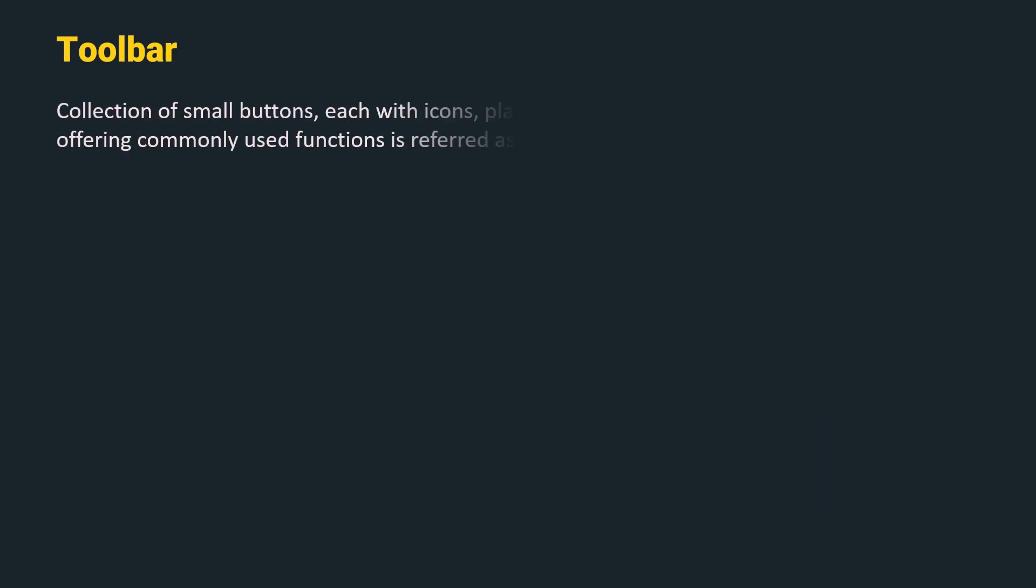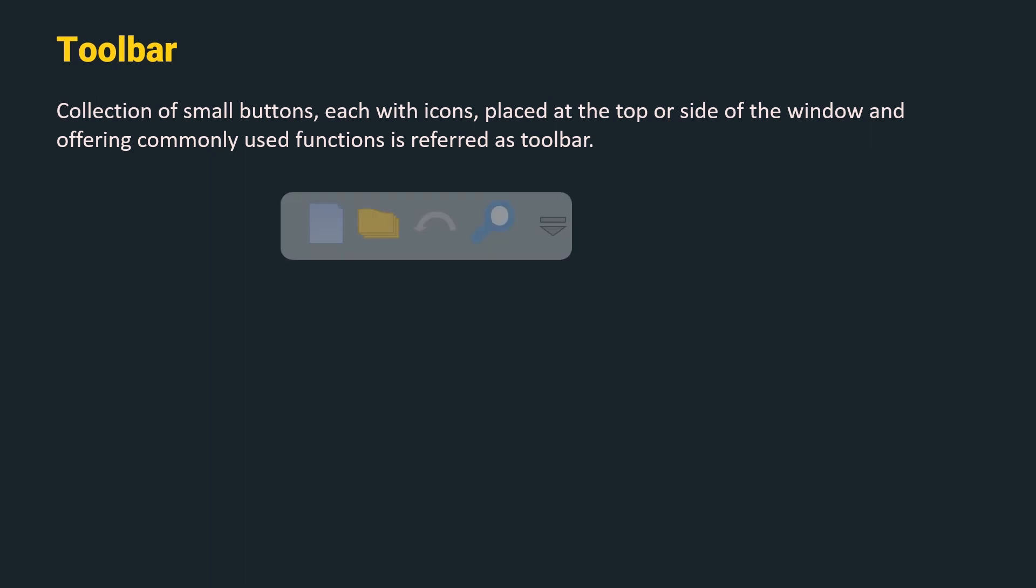The next widget is toolbar. A collection of small buttons, each with icons placed at the top or side of the window and offering commonly used functions is called a toolbar. This is an example of a toolbar which consists of new file, open file, undo and find operations.